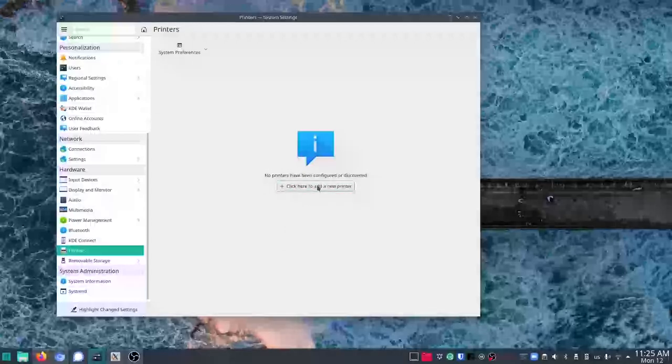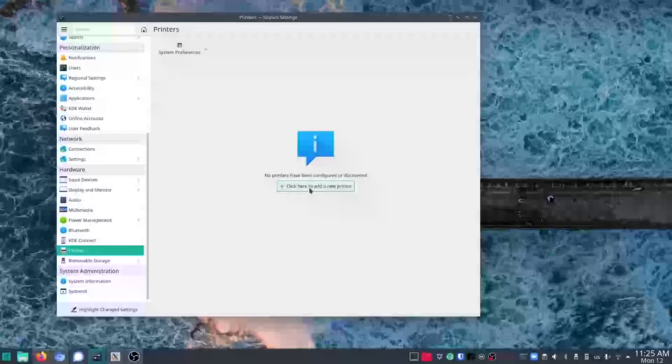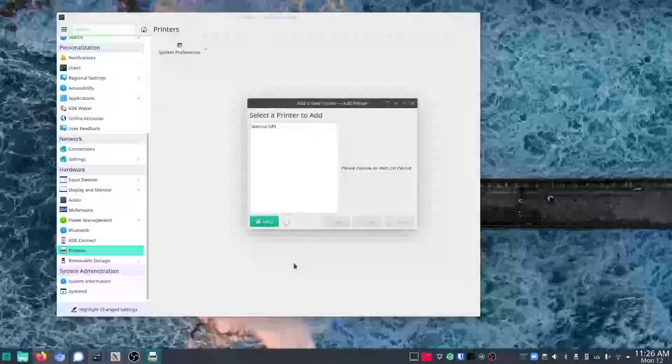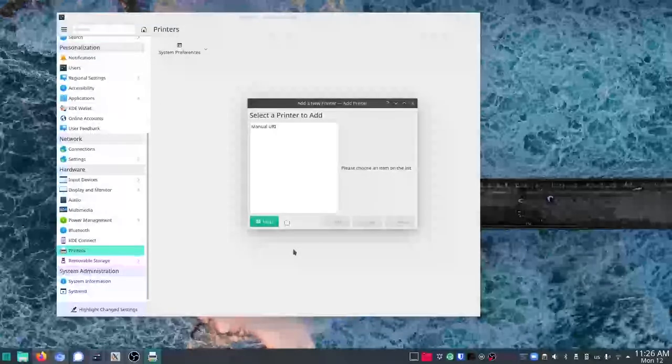So I'm in Manjaro Linux, KDE version, but that shouldn't matter. I've gone to printers in the settings. I'm going to go to add new printer.